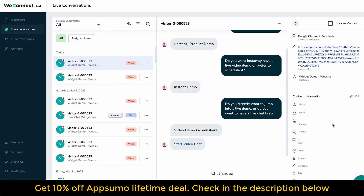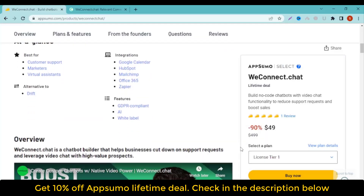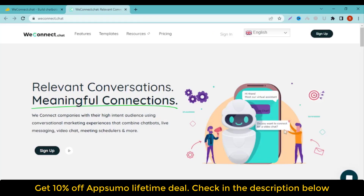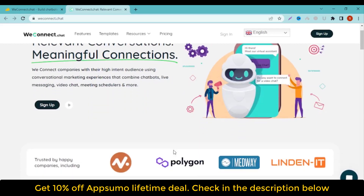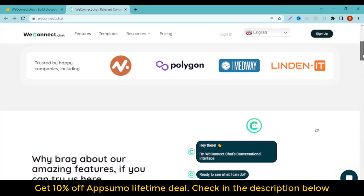WeConnect.Chat is a chatbot builder that helps businesses cut down on support requests and leverage video chat with high-value prospects. It lets you kickstart the building process using over 30 pre-built templates, or you can start from scratch. You'll be able to build conversation flows with 17 chat components, including multiple-choice questions, a meeting scheduler, and email capture.